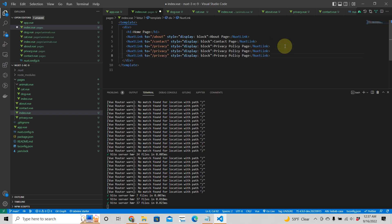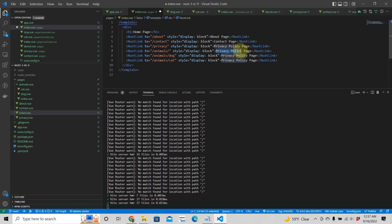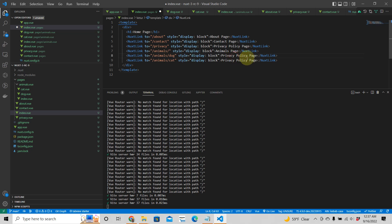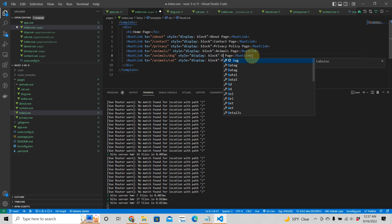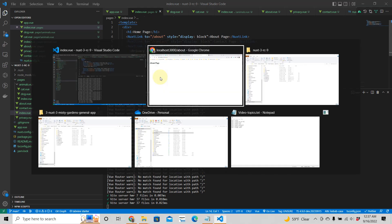We'll link to the animals pages from the home page. Copy and paste the nuxt-link lines and update them: one linking to /animals, one to /animals/dog, and one to /animals/cat. Label them 'Animals Page', 'Dog Page', and 'Cat Page' respectively.